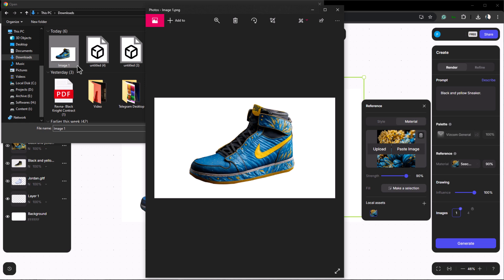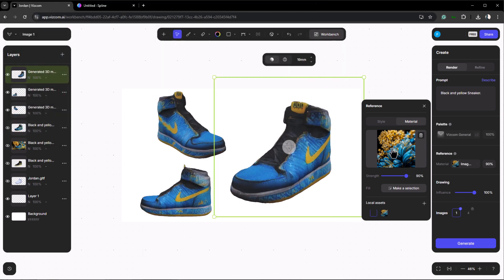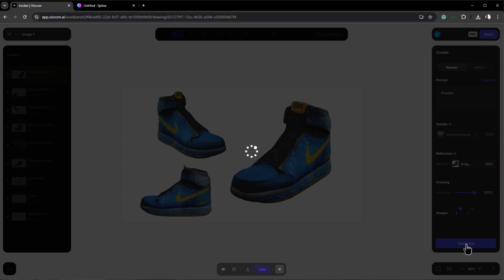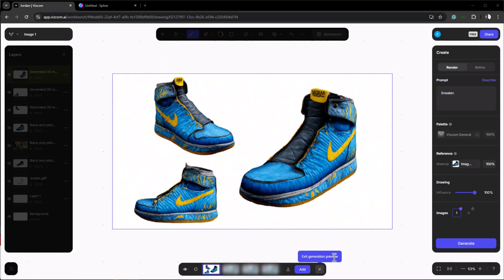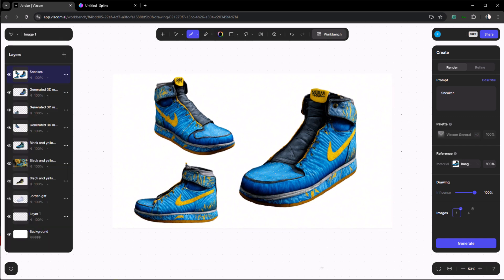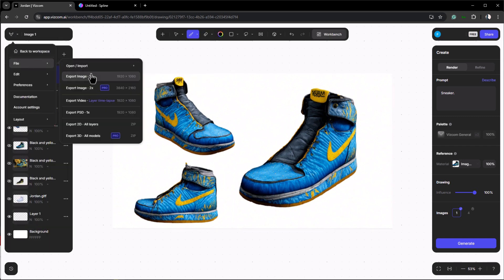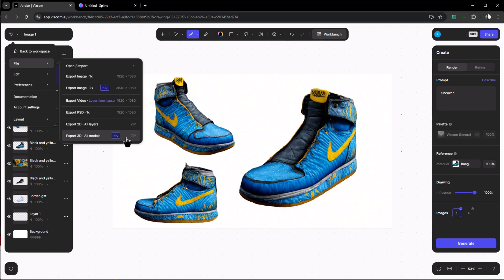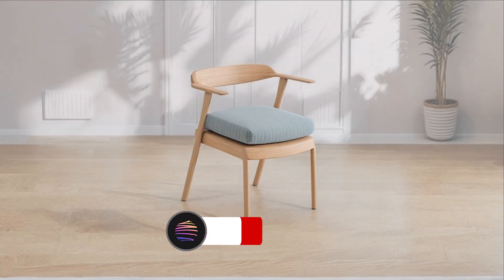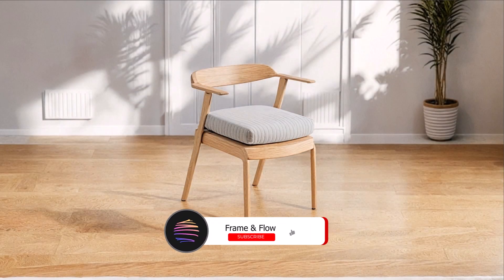To fix that we can generate another image. Let's first upload the image of the sneaker, change the prompt to be simpler, and increase the strength. Now click generate. As you can see our image is ready and now we have our sneaker with higher quality. You can export your image from the file menu. You also have the option to export a time-lapse video of your layers. If you have a pro plan you can also export the 3D model and use it in Spline. And that's basically the overall overview of Vizcom.